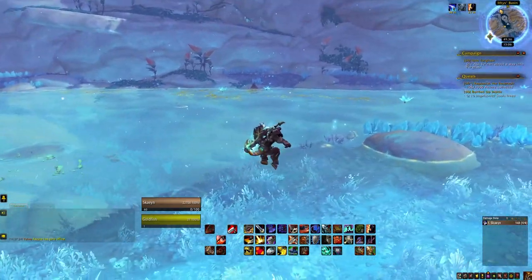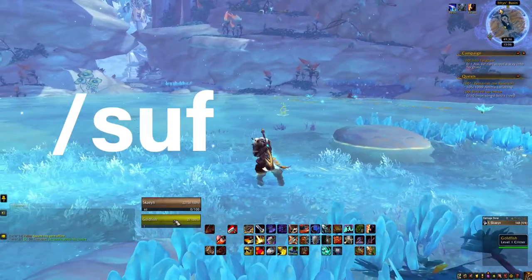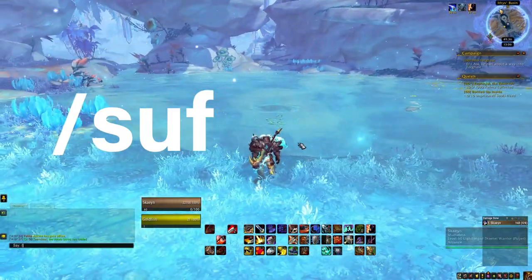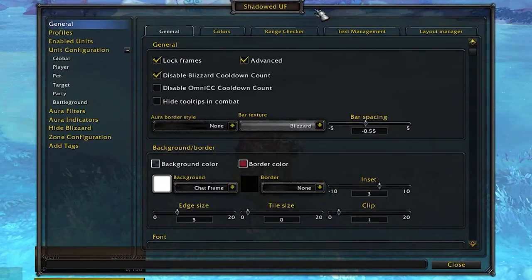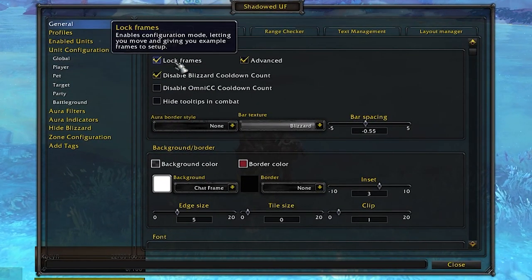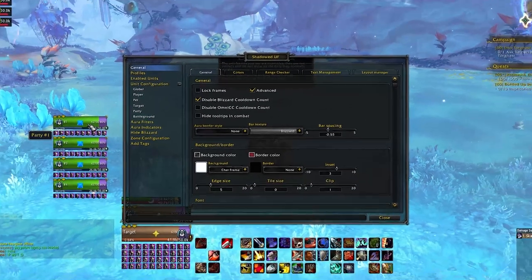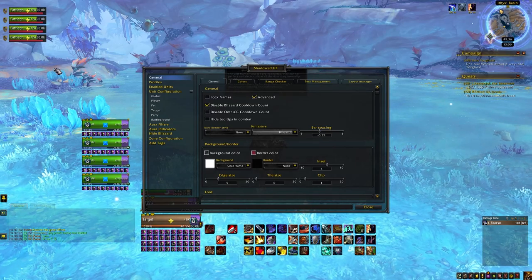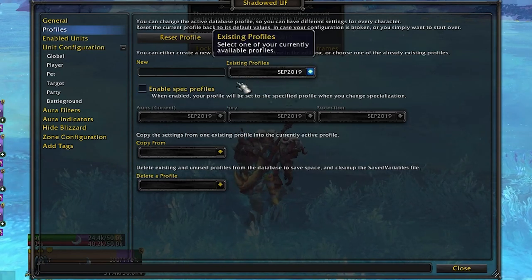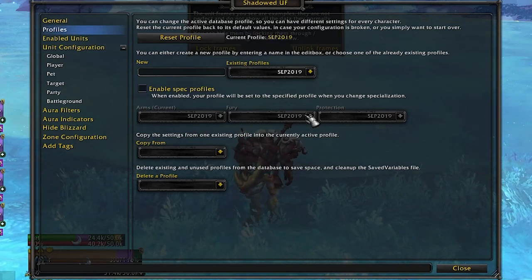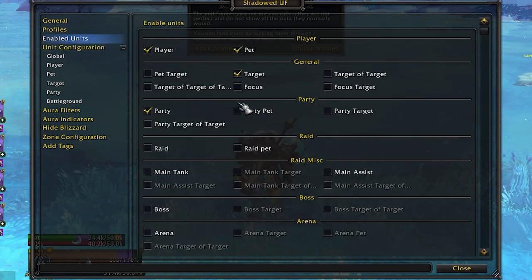Once you've installed the add-on and you are in game, you want to open up the add-on options by typing slash SUF — that's Shadowed Unit Frames abbreviated. It'll bring up this console UI, and you can use the lock function or uncheck it to see all the different things on your screen. You can also save a profile here if you want to make one for your tank, healer, or DPS, by clicking New and typing a new profile name.